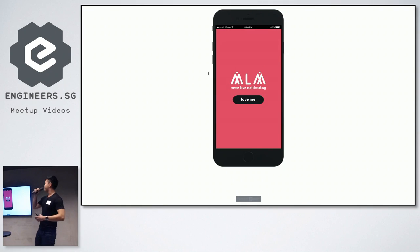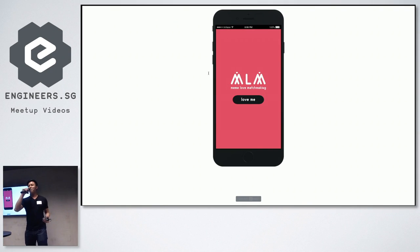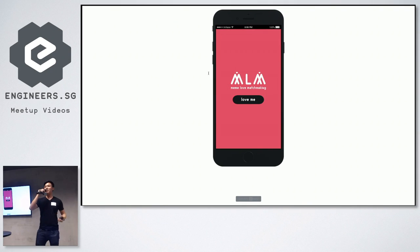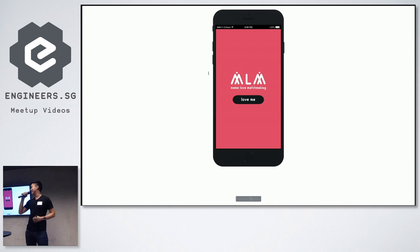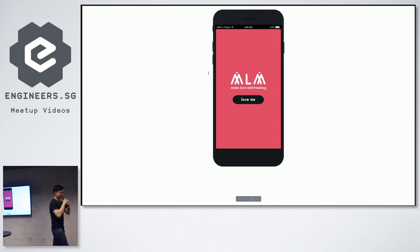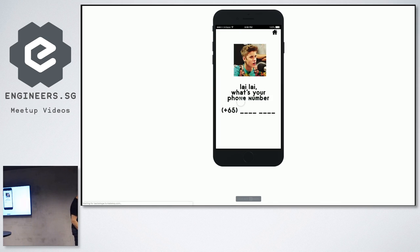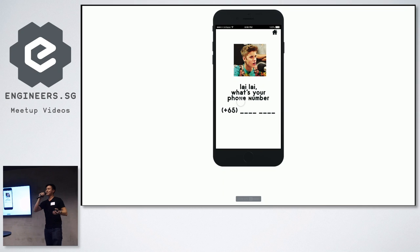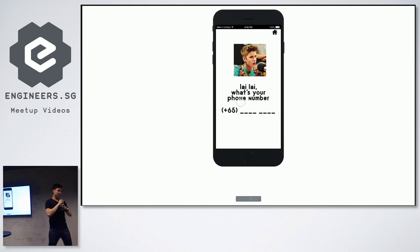Alright, so when you first open up the app, I mean, you might be feeling a bit needy on that day. So, love me. Alright, so it starts by asking you to fill in your phone number, right?